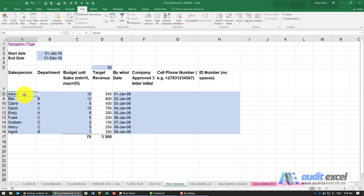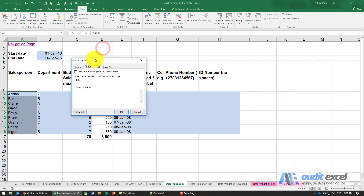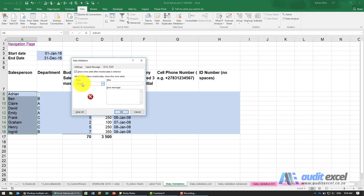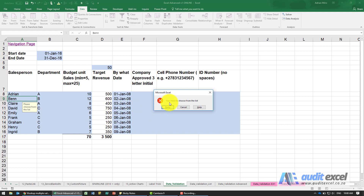Before looking at other options, I want to show something else. Going back into Data Validation with the list set up, you can give the user a personalized input message — for example a title and a message like 'Please choose from the list.' You can also give a personalized error alert set to Stop, with a message like 'You need to choose from the list.' Now whenever you click on a cell your custom message appears, and entering something wrong shows your personalized stop message with Retry or Cancel options.